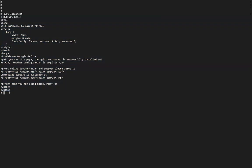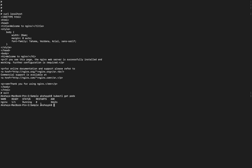We can type exit to leave the container and return to our system. Then running kubectl get pods confirms the pods are still running. We can also access the same pod again using the curl command or exec into a different pod in the set.